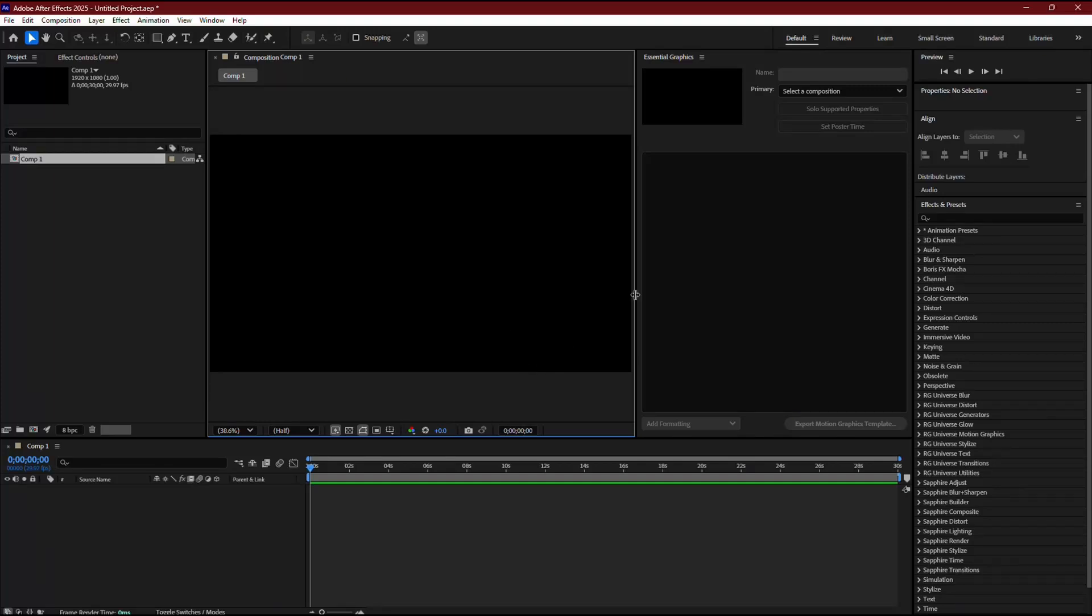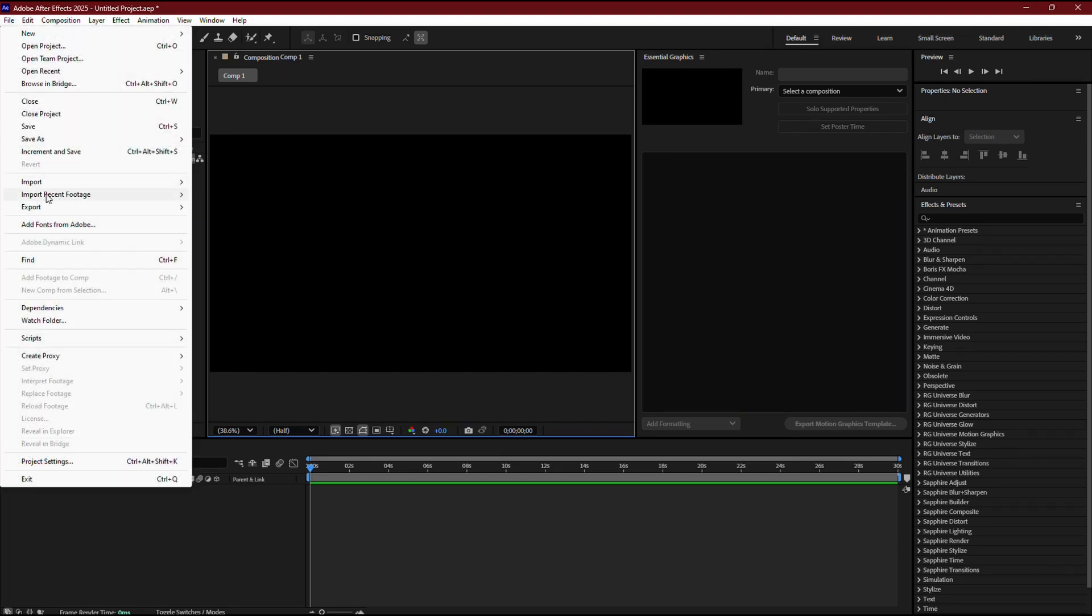In this tutorial, I'll guide you on how to export an Instagram Reel from After Effects. Once your edit and color corrections are done, go to the File menu at the top.